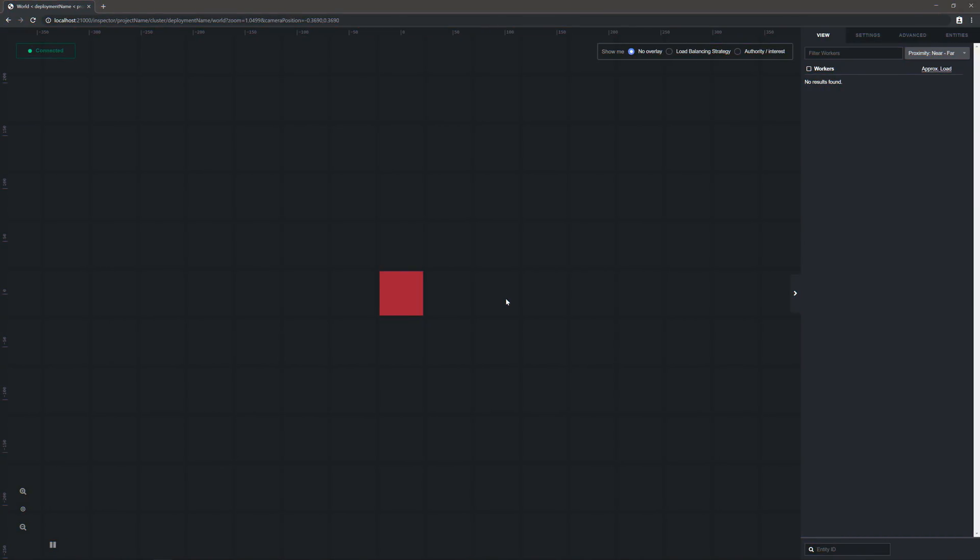And that's because we don't have any workers running. In a production environment, you'd at least have a game logic worker connected. And if you did a good job marketing, you'd have a bunch of clients connected too. But since we're still in development, we're going to have to do all of the heavy lifting ourselves. So switch back to Unity.